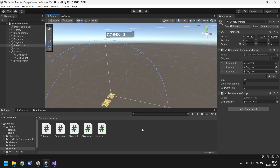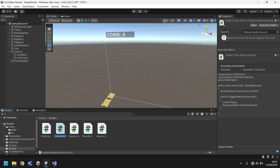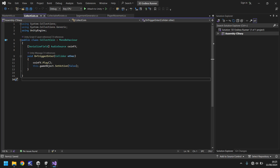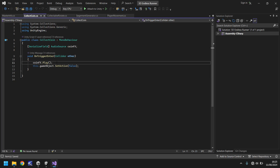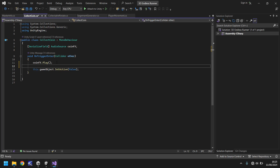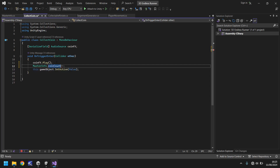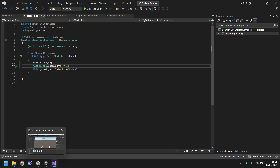If you have a problem with any of these scripts, go to the pinned comment — you can download the script for free there, and there's also a link in the description. To make the coins add together, go to the coin collect script, find the void OnTriggerEnter function, and after we play the audio sound, reference the master info script and write: MasterInfo.coinCount += 1; and save. This will talk to master info and say you need to add one to your coin count because we've just collected one.